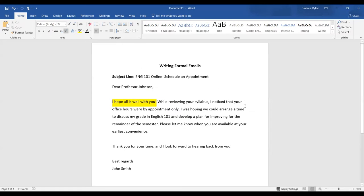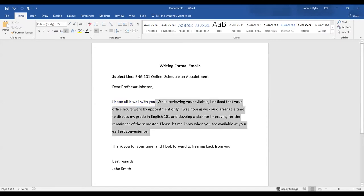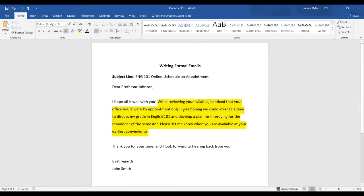which is the main reason why you're emailing them. As you can see, this is all of my main point. I'm emailing my professor to ask for an appointment to discuss my grade in English 101 and to develop a plan for improving for the remainder of the semester.